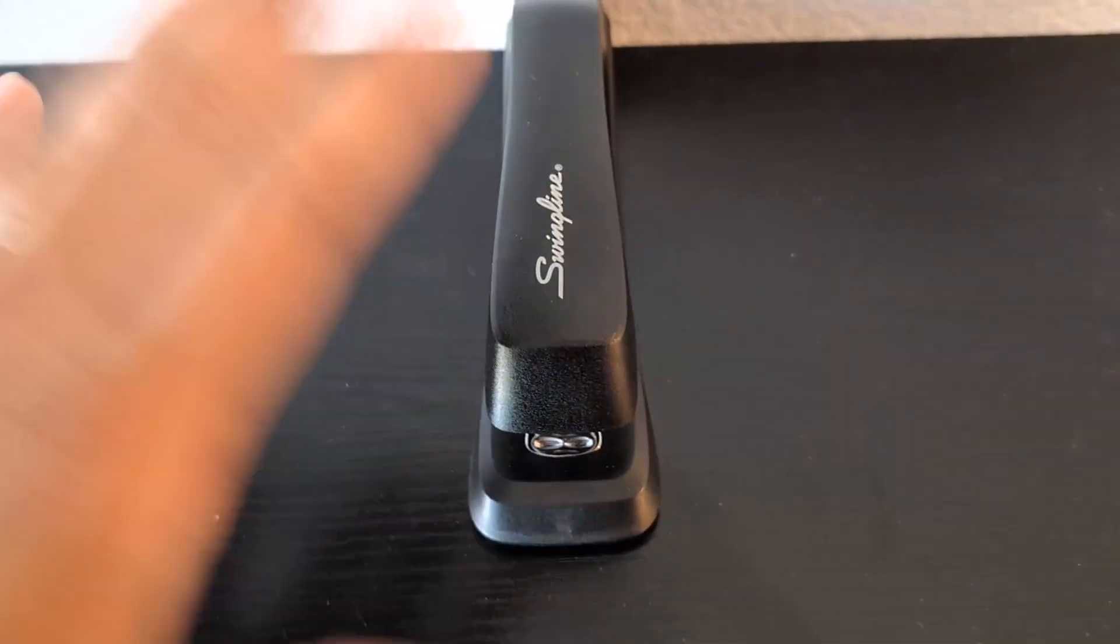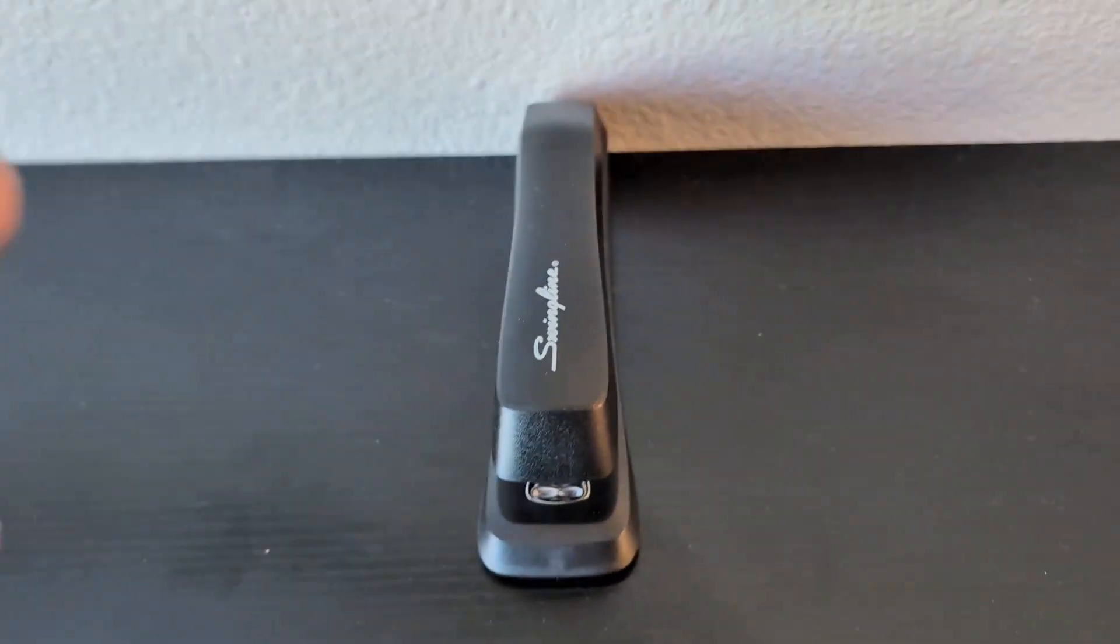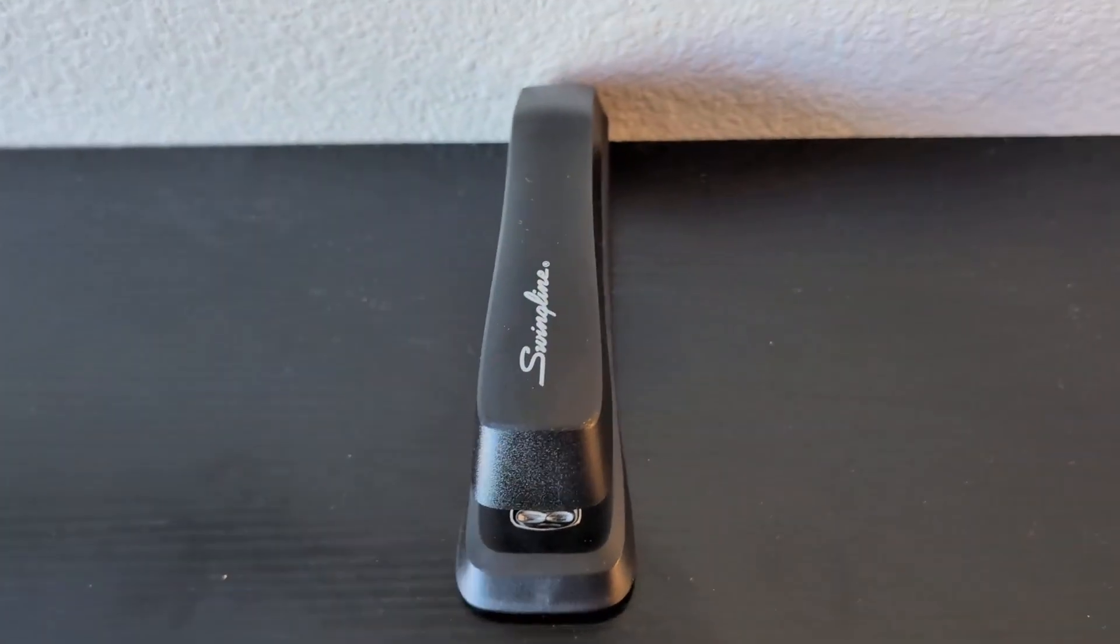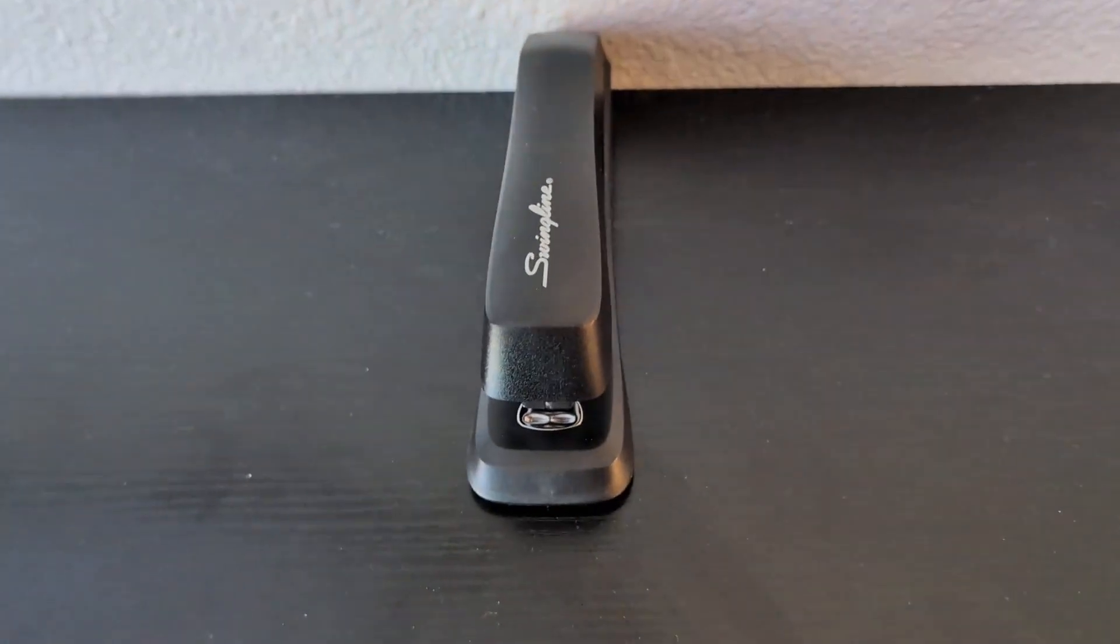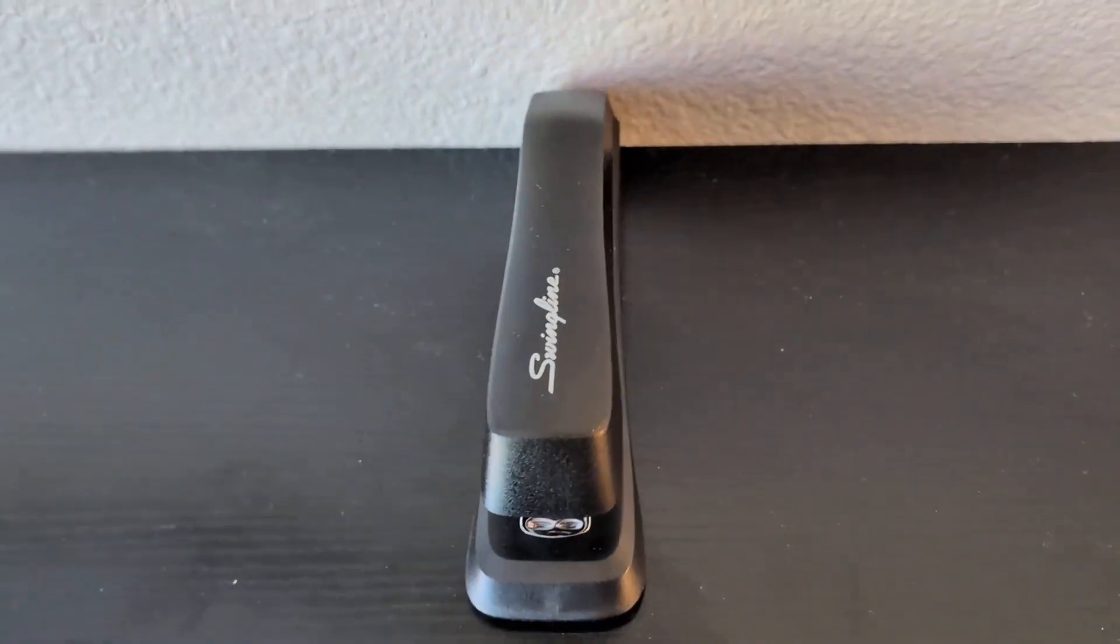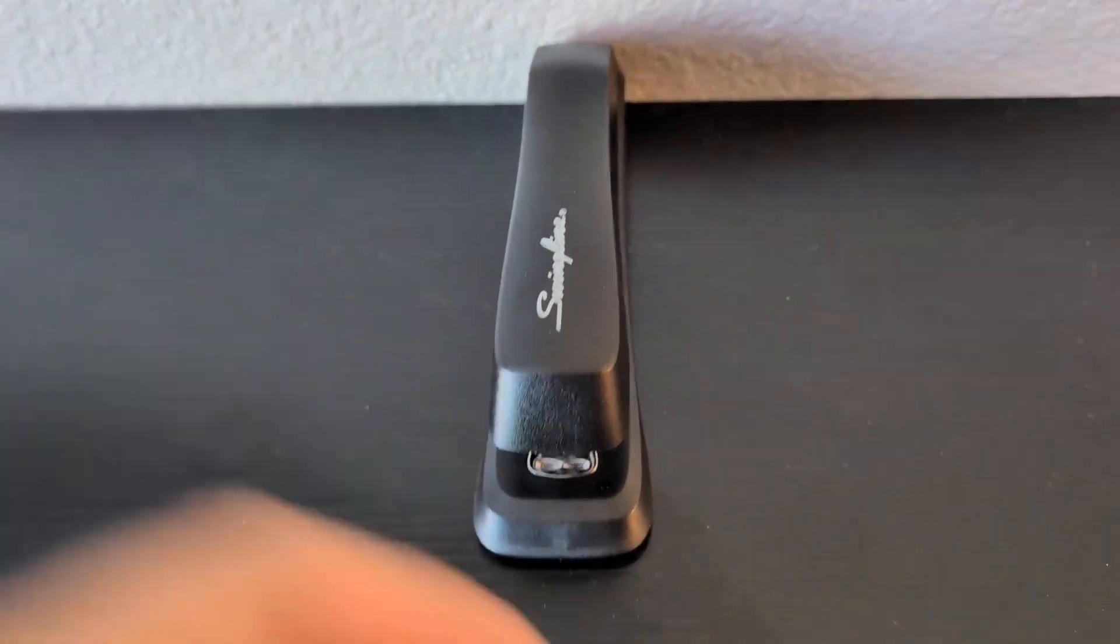I've had this stapler now for about six months, mostly for office use, but it's good for everyday use, whatever you need to staple.